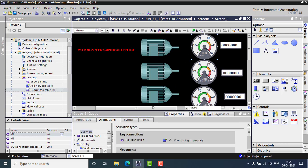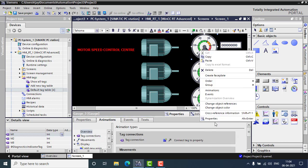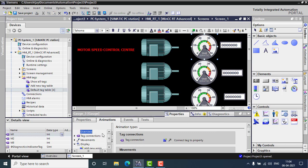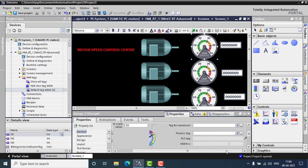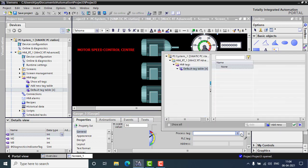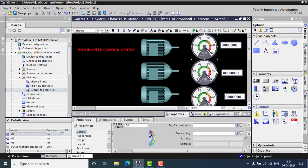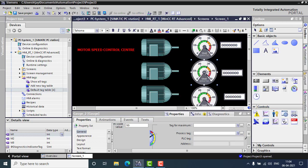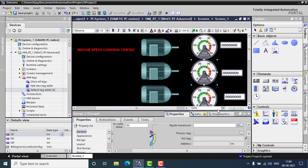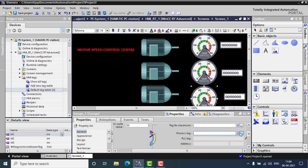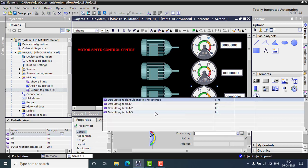Then we can configure the speedometers. So in this, I have to go for the properties. And general, the process tag, the process tag for which is the run time show, the process tag, which will be M1. And this will be M2.